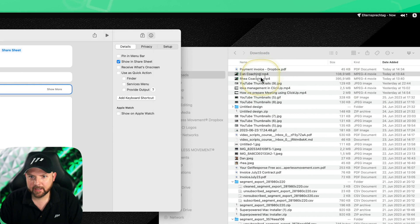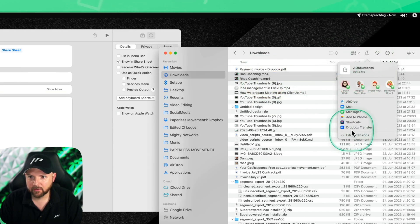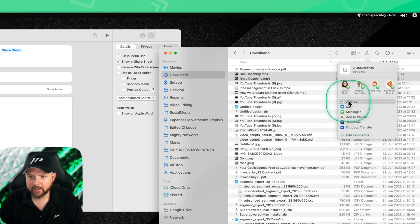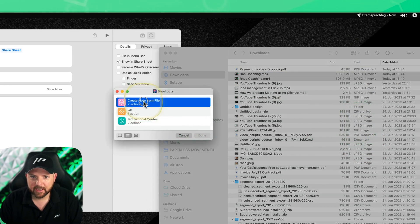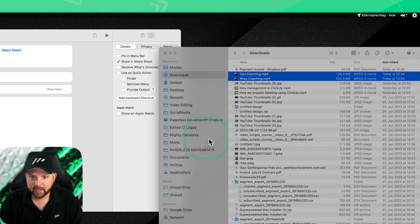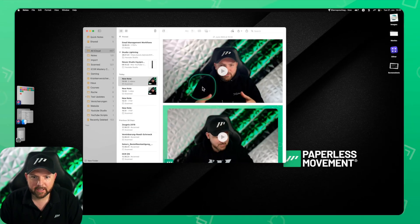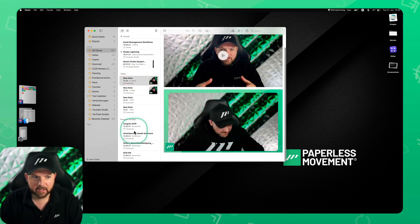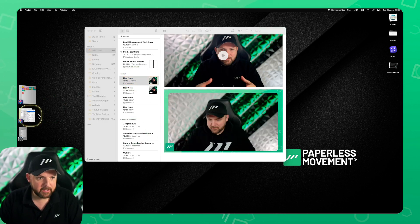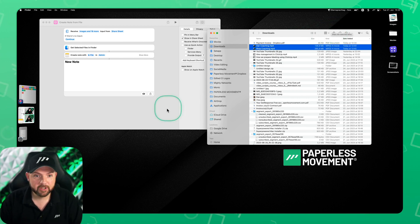If I select two video files and click share, there's no 'Share with Apple Notes' option anymore for multiple files. So instead I go to Shortcuts, select 'Create Note from File,' and tap Done. What it does is create one note containing both video files. This is already an advantage of using the shortcut versus the normal sharing feature — but I wasn't fully happy with this.